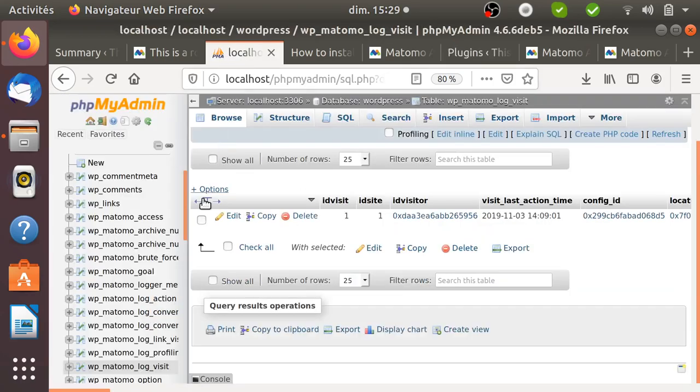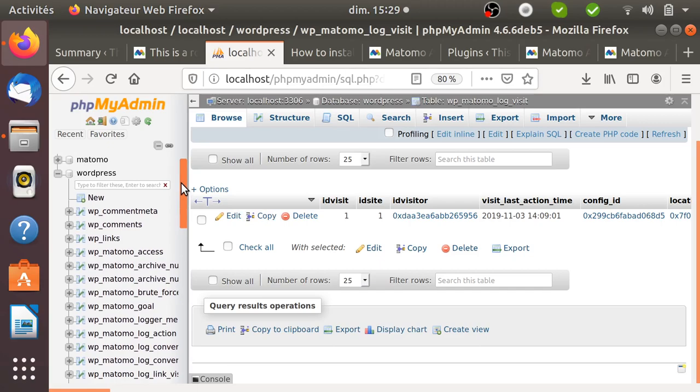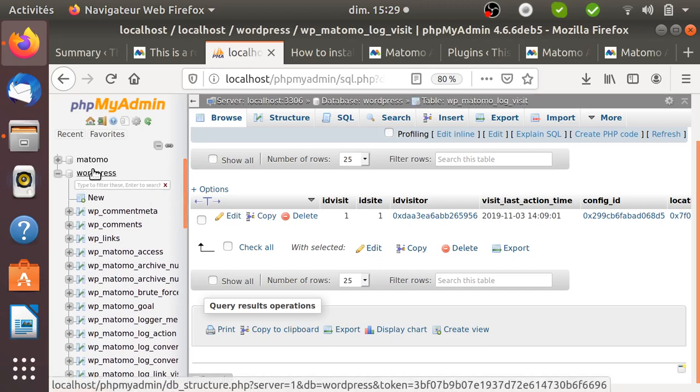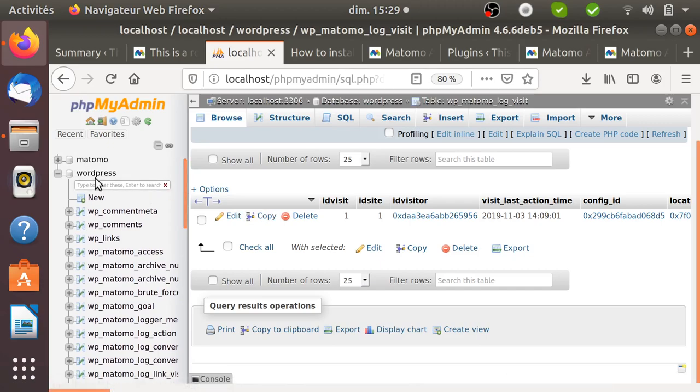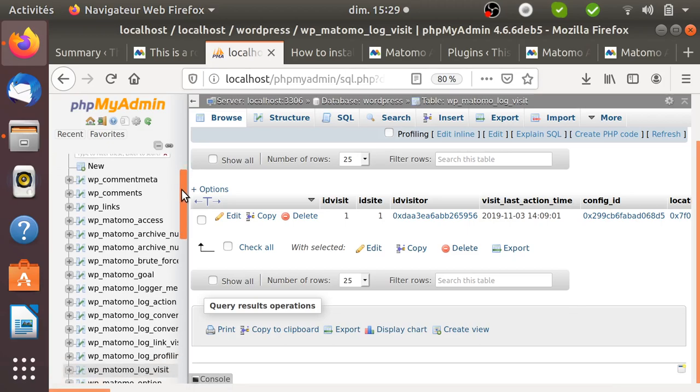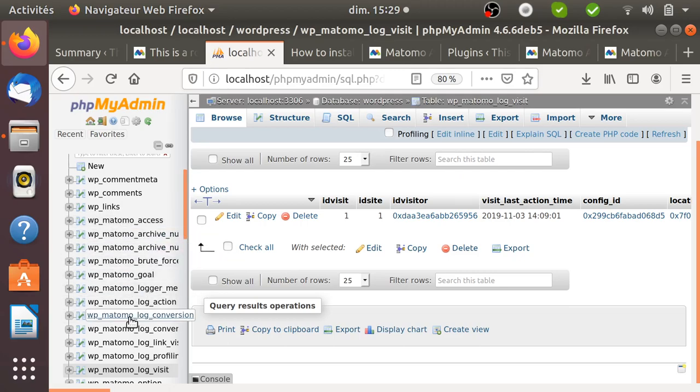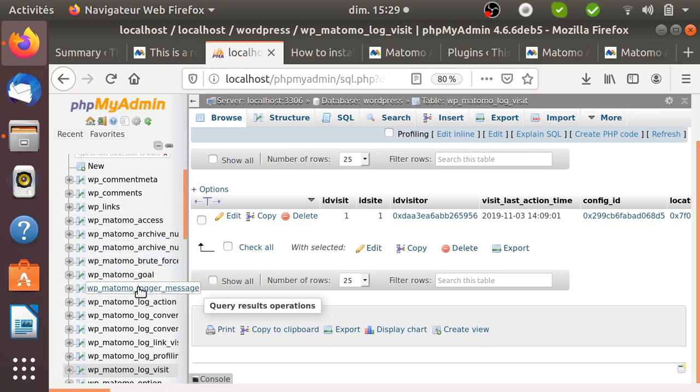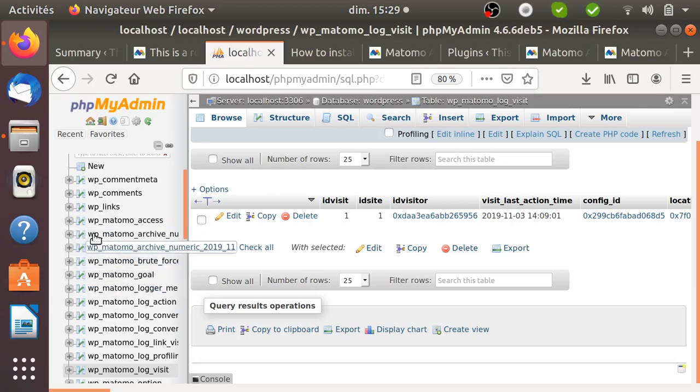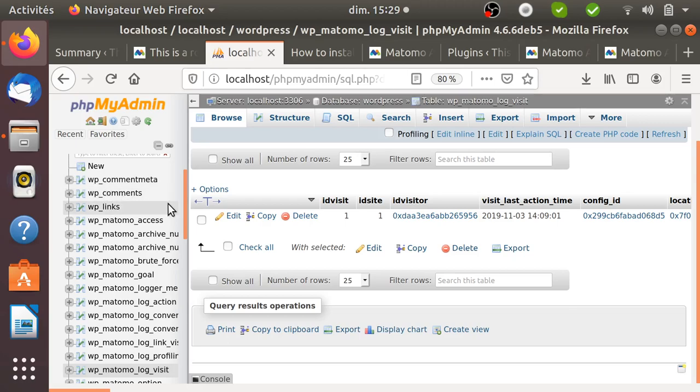I can show you what the database will look like. So here you have your WordPress database, and within your WordPress database it's going to install in fact all the tables of Matomo. Those tables are specific to your database of WordPress and they will be somehow merged. It's going to use exactly the same table as your WordPress is using, so it's really an integration. It's not like a separate Matomo, it's within your WordPress.